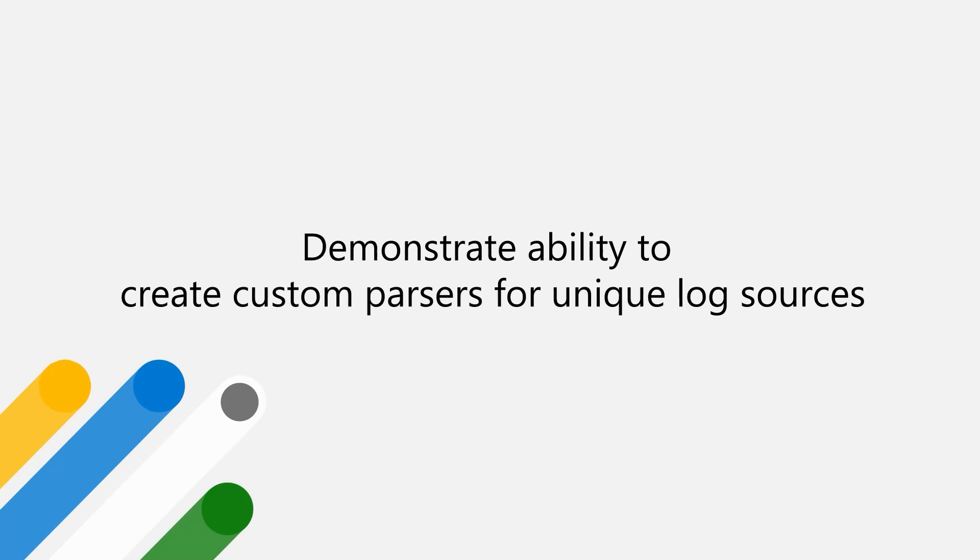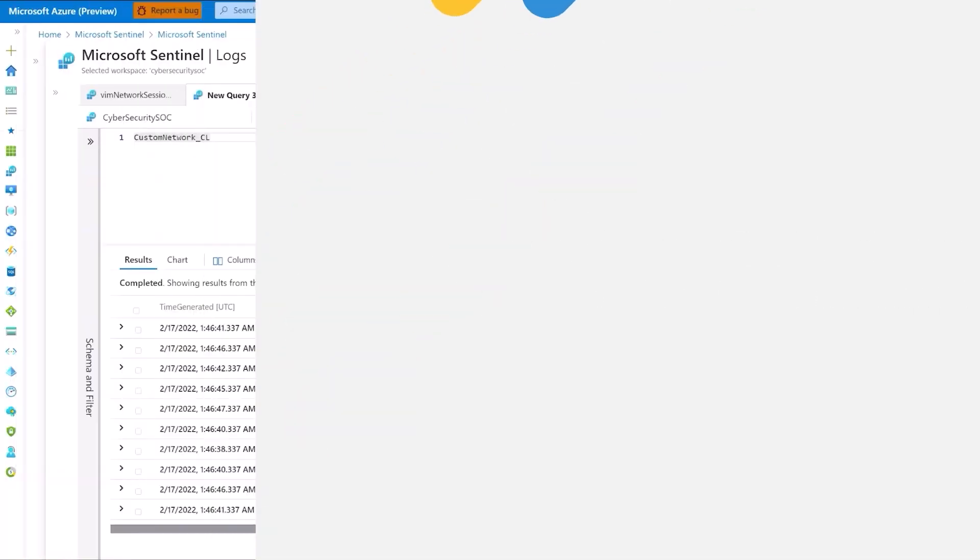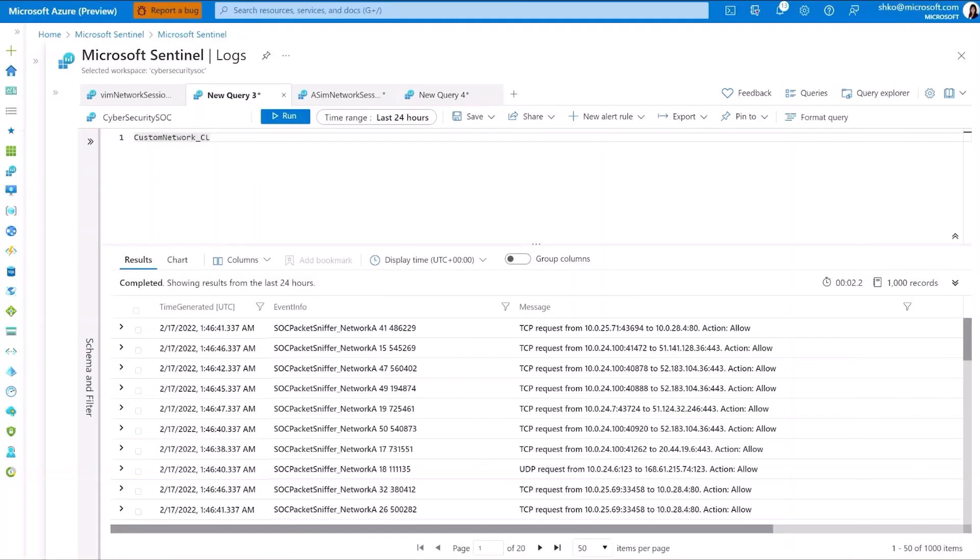One thing to highlight here is the importance of the Advanced Security Information Model, or ASIM, which is the guiding framework to which normalization happens within Microsoft Sentinel. Let's take an example of a hypothetical proprietary network solution and see how we can leverage ASIM to easily apply existing detections on this custom data source.